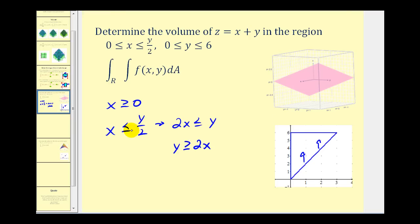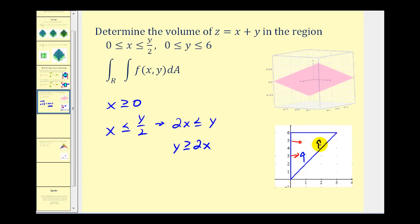That tells us the interval for x is going to start where x is zero and move to the right until we approach this line. It's a common mistake to think it's going to be below this line, but it's actually above this line and to the right of the y-axis. With y on the closed interval from zero to six, it's going to be this triangular region above the line y equals two x. This would be our region of integration.